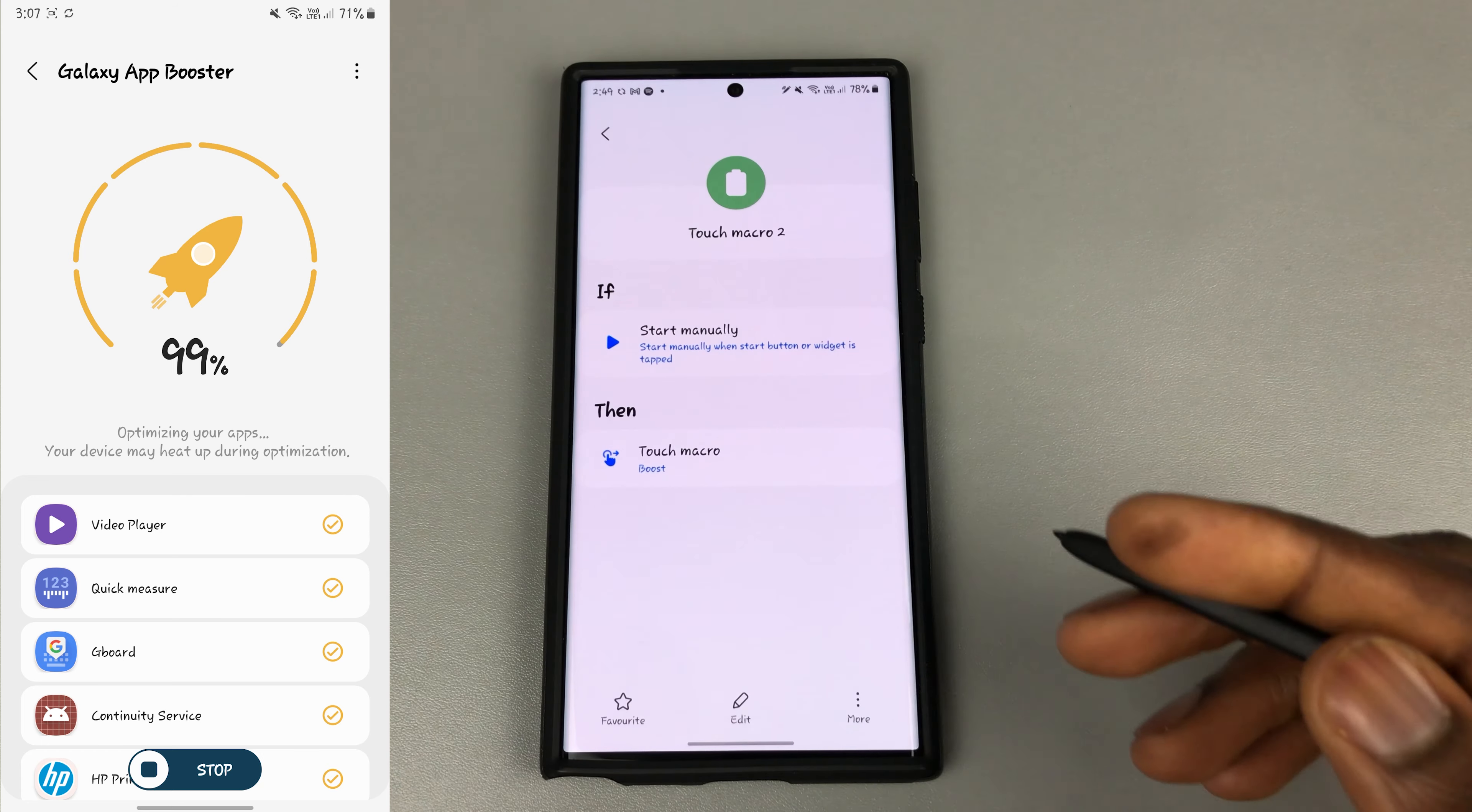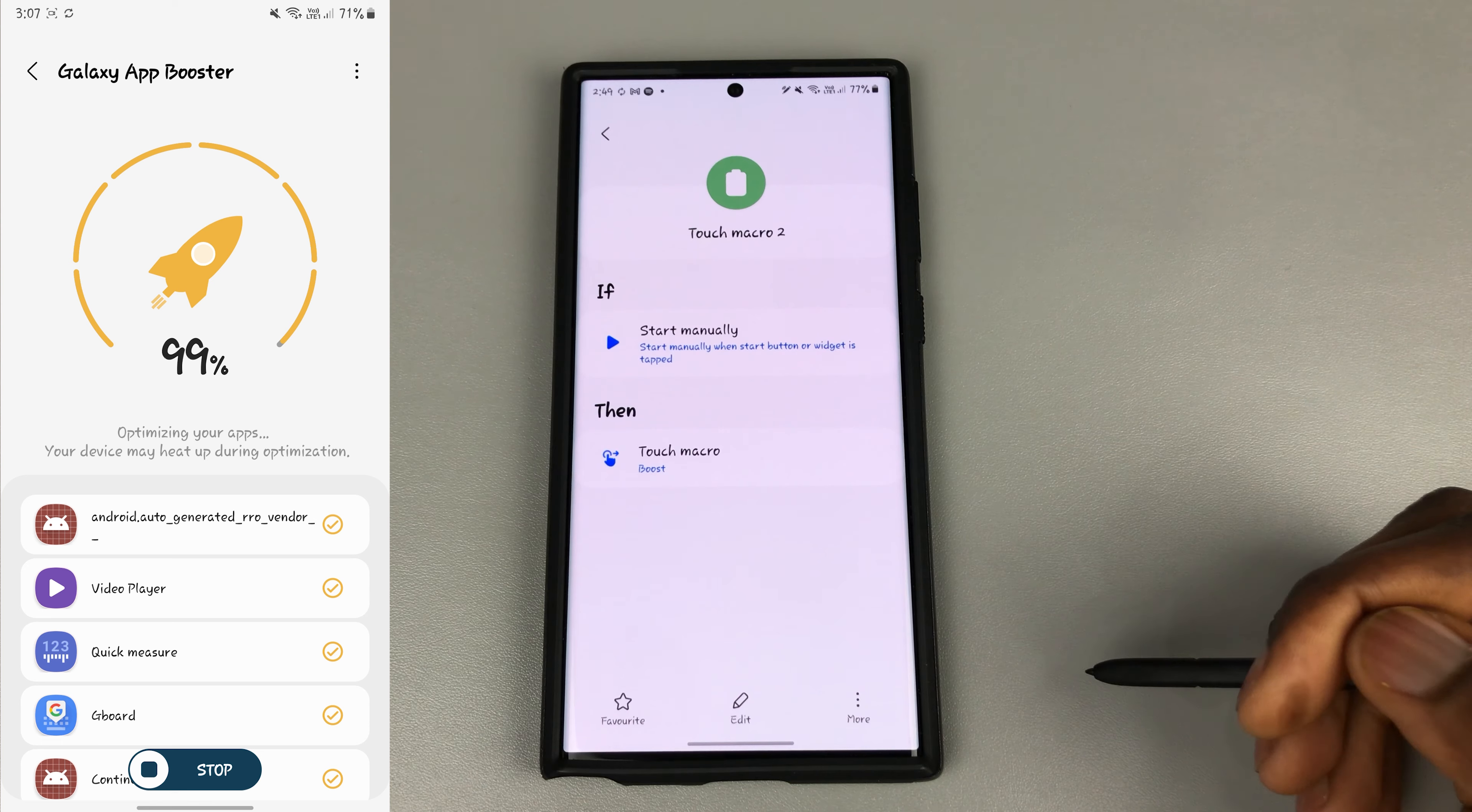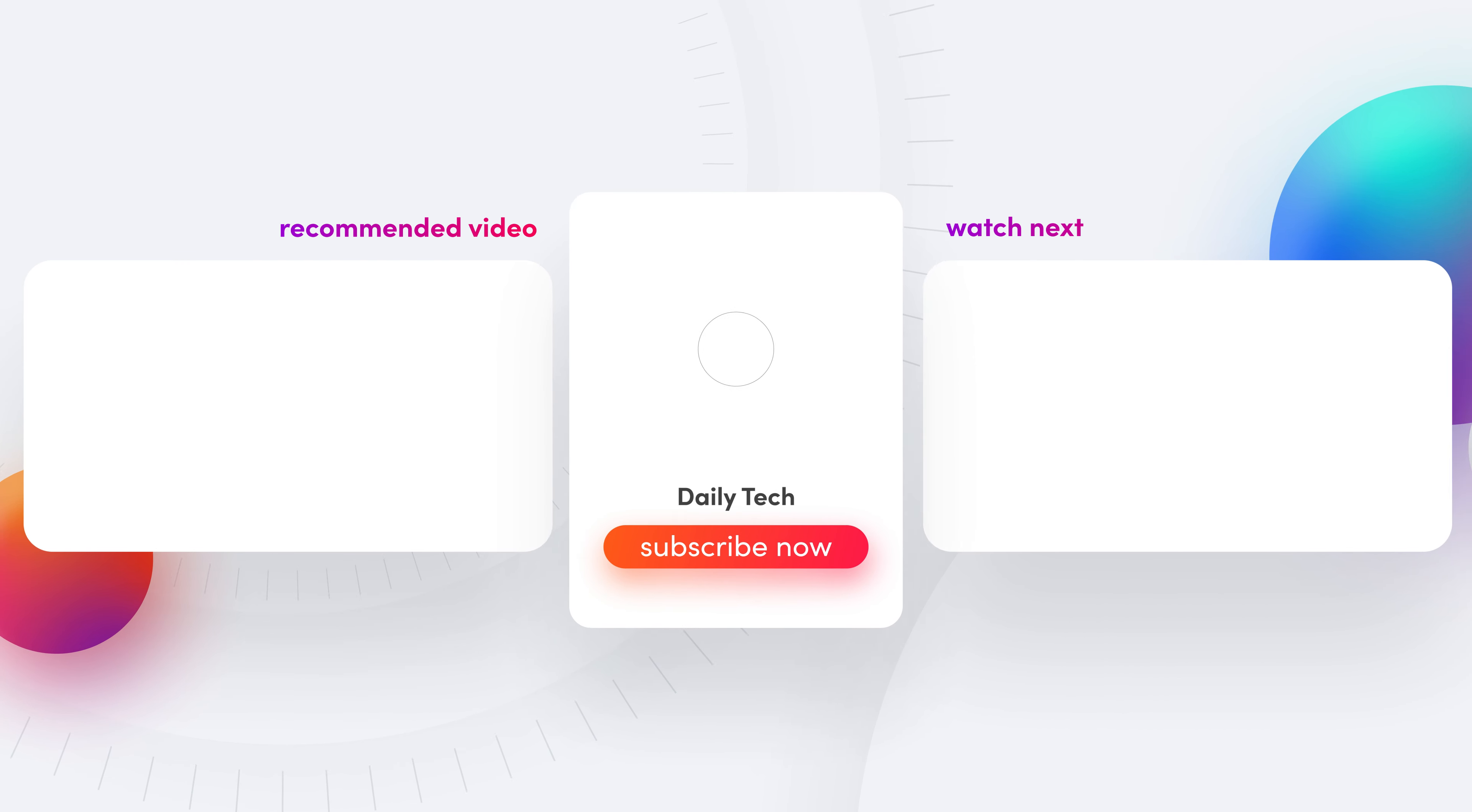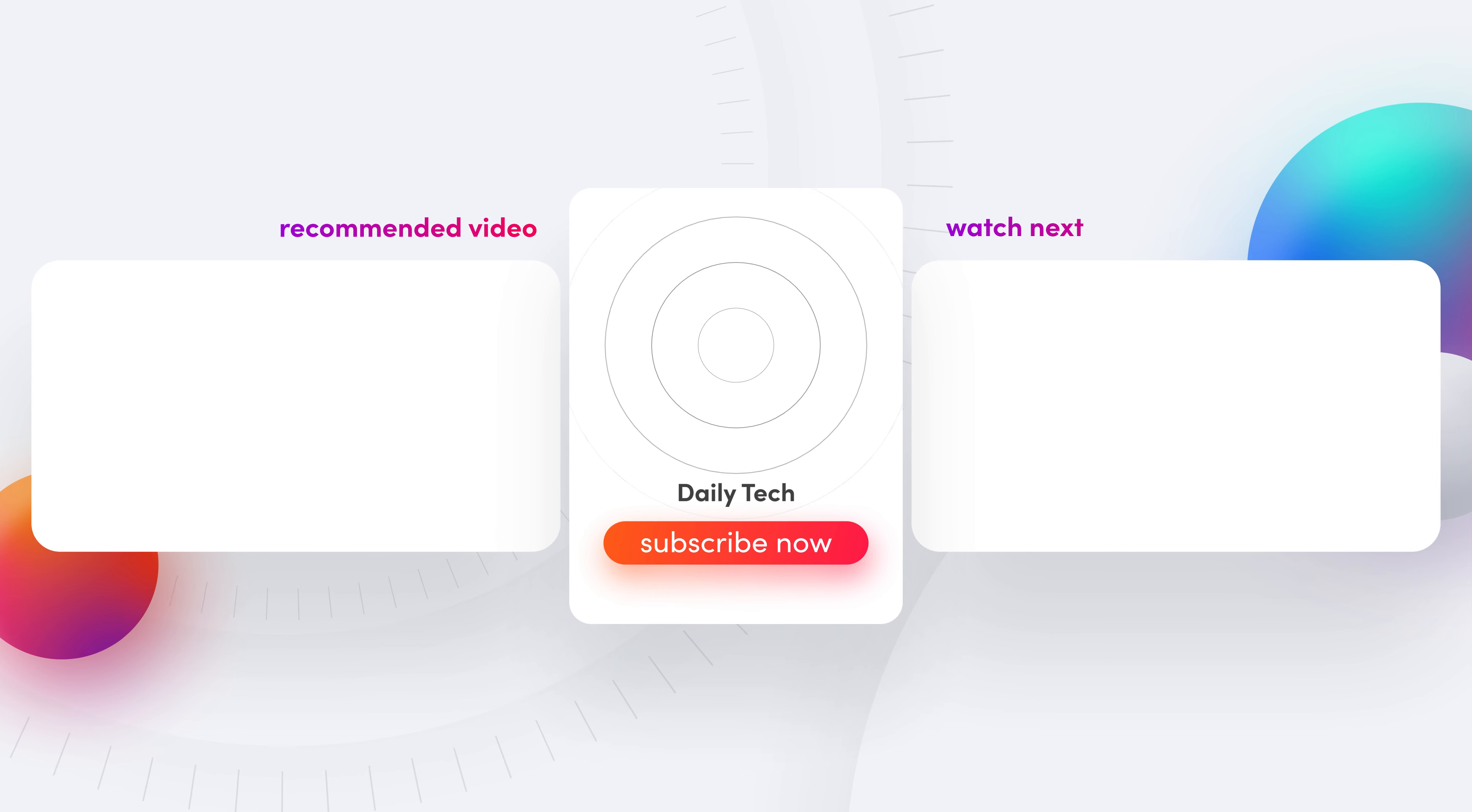And so thank you so much for watching guys. Remember to hit the like button, share, subscribe, and turn on notifications as it does help, and you stay safe. I will catch you in the next one. See you in the next one.